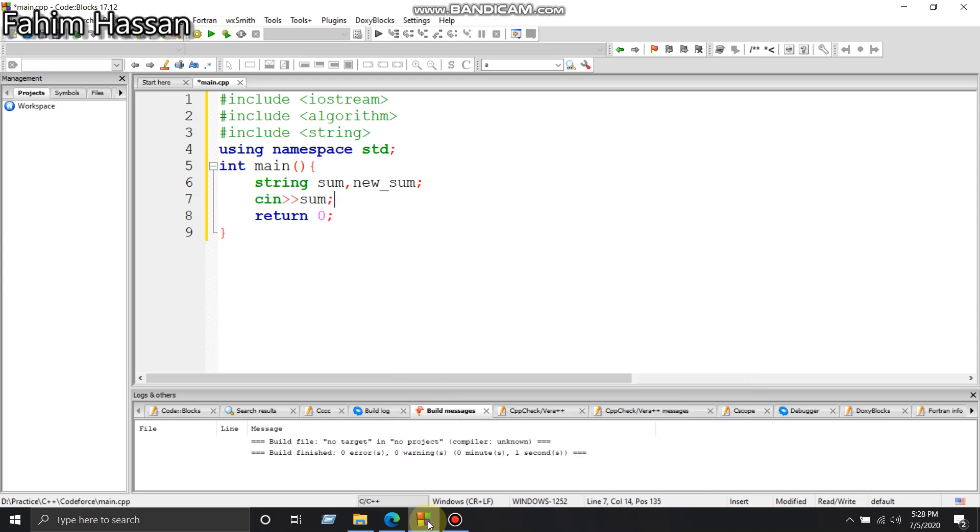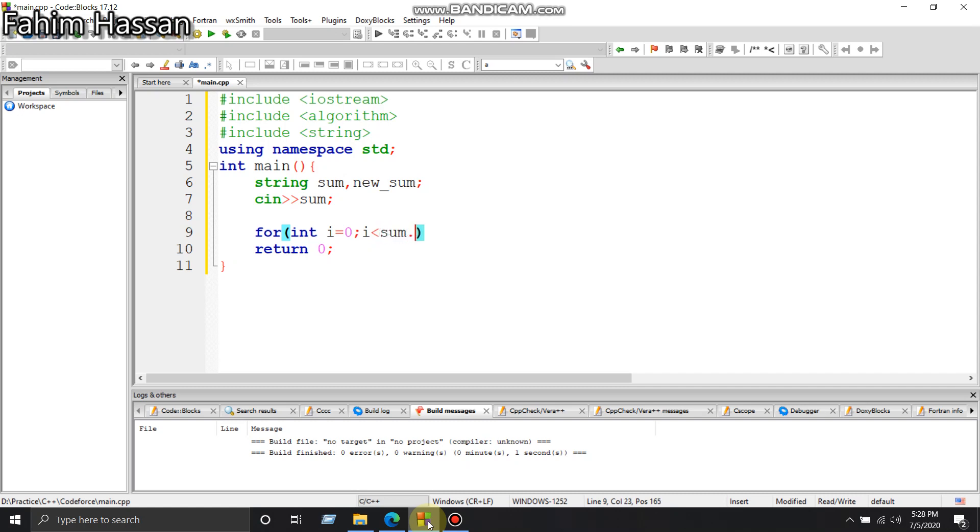And we'll take input sum. We'll run a loop here, int i equals zero, i will run to sum.size().